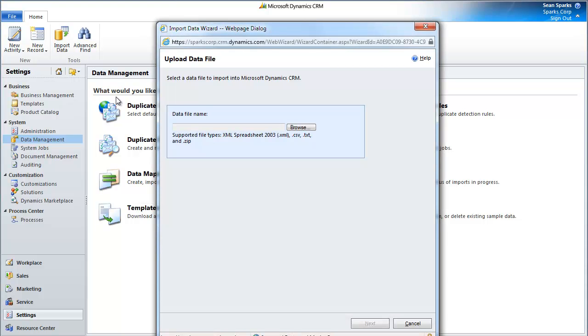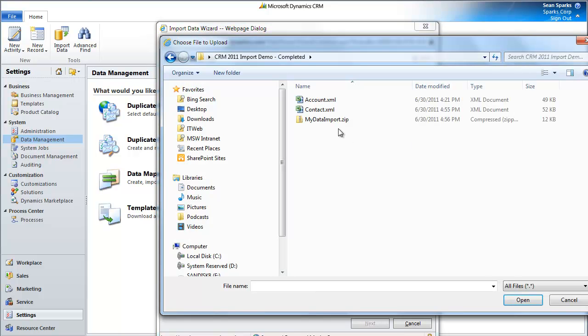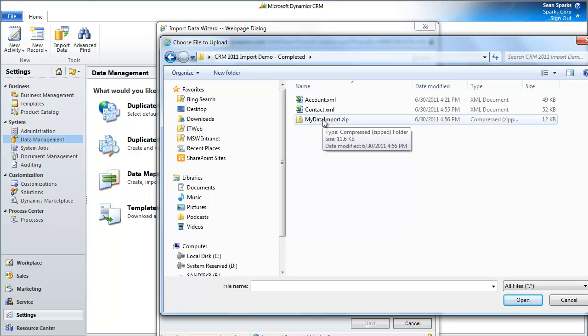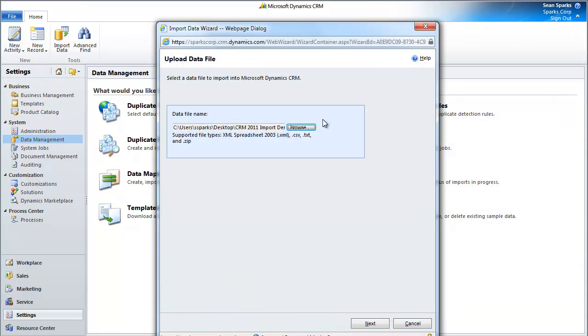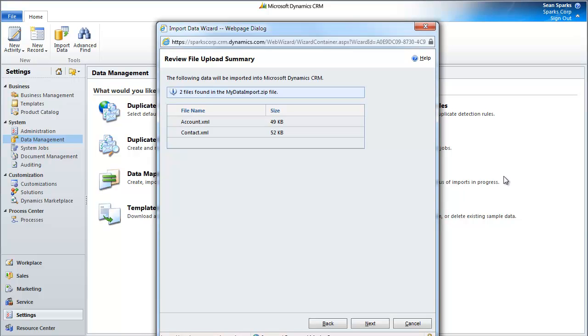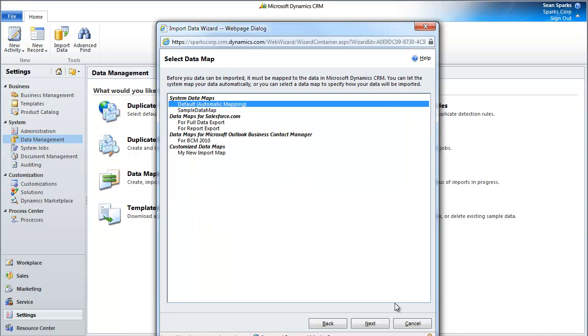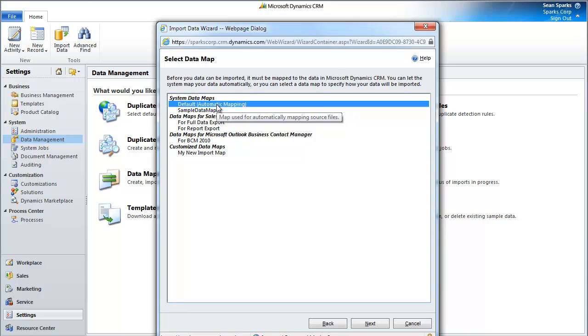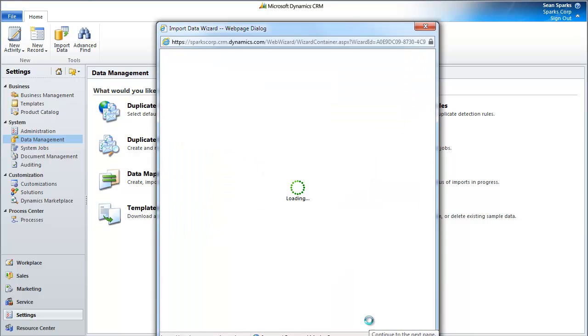I have my MyDataImport zip that I just created. I go ahead and hit Next. You'll see that it has loaded the zip file and separated it into its constituent parts. I hit Next, and I'm just going to go for the default automatic mappings. Since we downloaded the templates, it has all of the column headings that are appropriate for the various types, and it makes for a real straightforward import. I click Next.